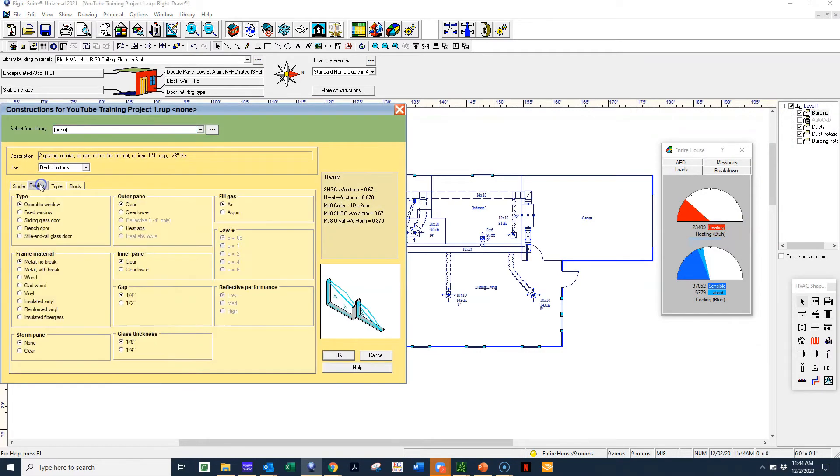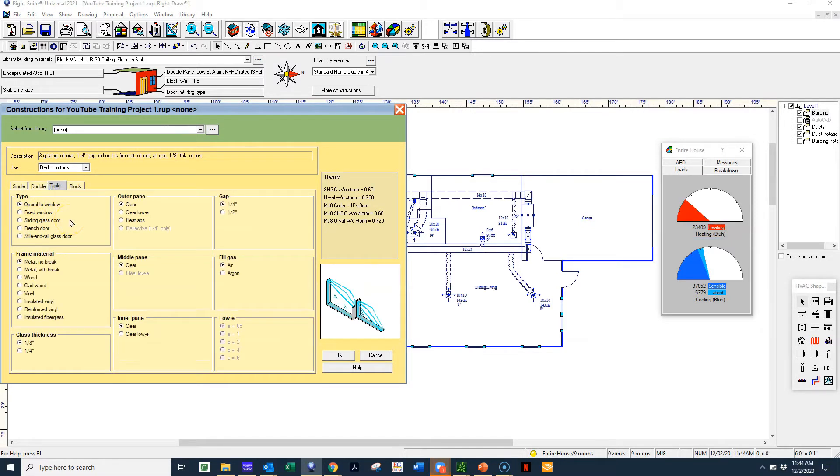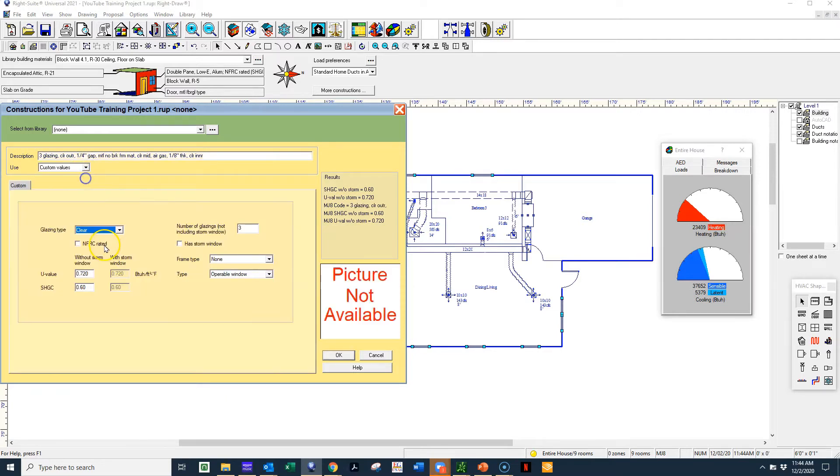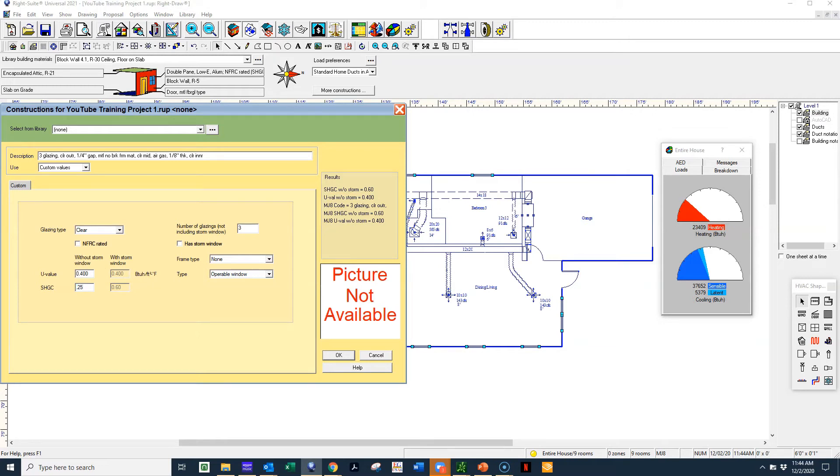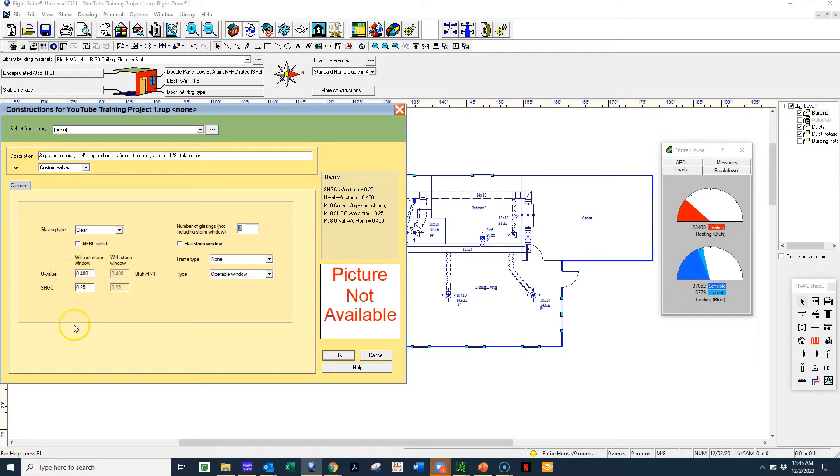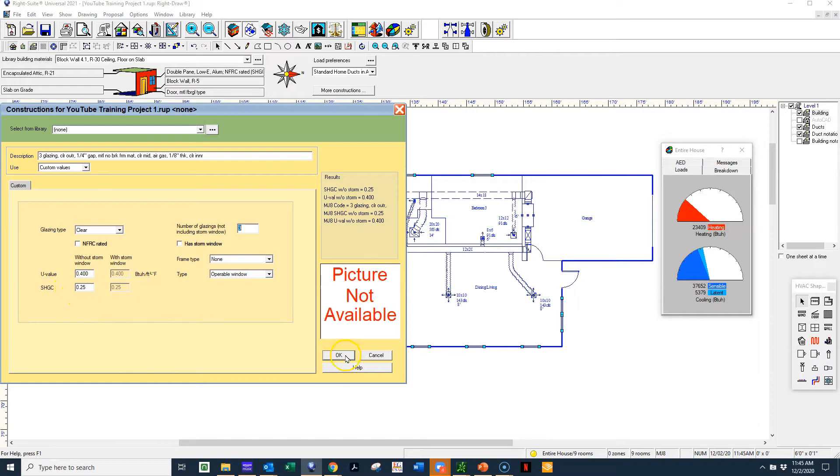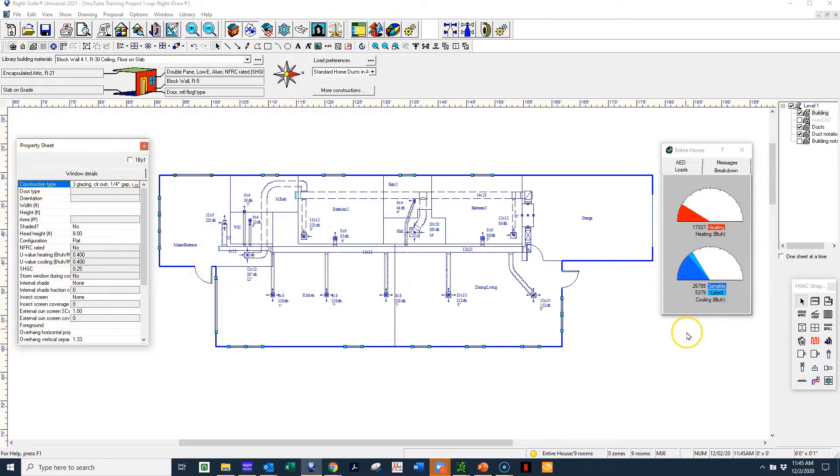And it doesn't necessarily matter whether it's single pane or double pane or triple pane, the numbers that we're truly looking for are these values right here, the U value and the SHGC. And when I change those to code minimum, and let's just use the code that's in Florida. If we're in a Northern States, these values are slightly different. In the Northern States, your U factor, your U value is much more important than your SHGC. In Southern locations, the SHGC, which is the solar heat gain coefficient is much more important. So let's just put that code minimum in there.